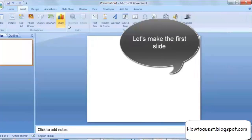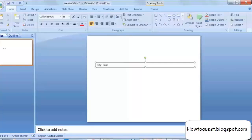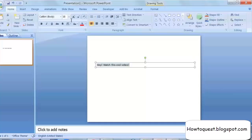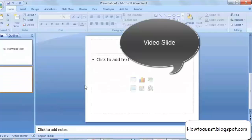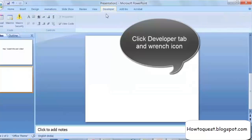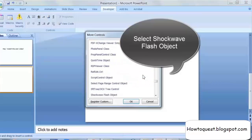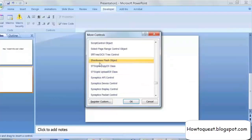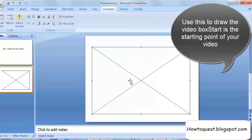Let's make the first slide. Click Insert and add a text box and type an intro. Now check the Developer tab and click the wrench icon. In the pop-up, select the Shockwave Flash Object. Your cursor will become a crosshair — use this crosshair to draw a box.